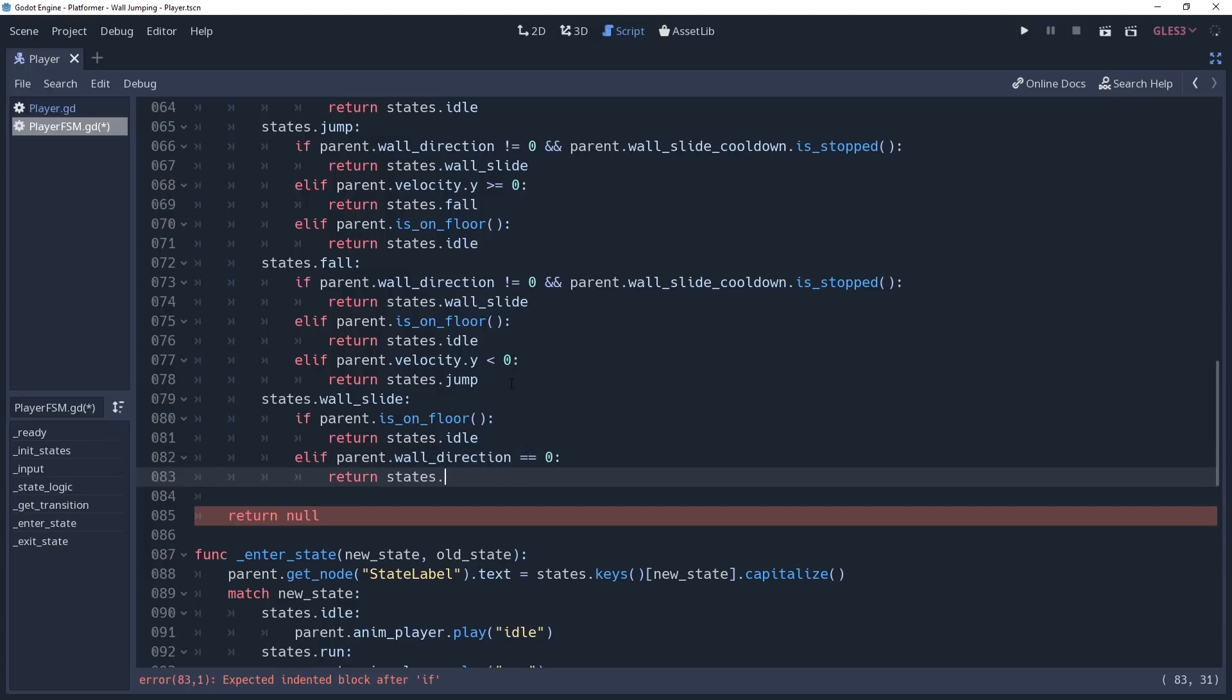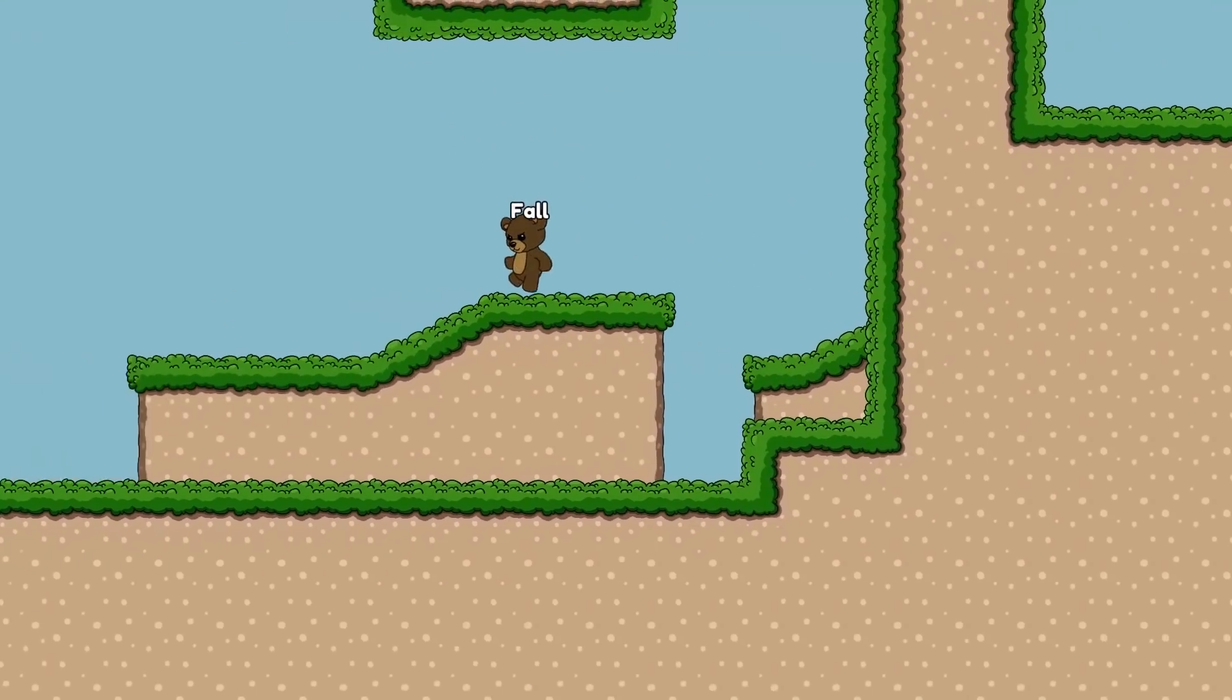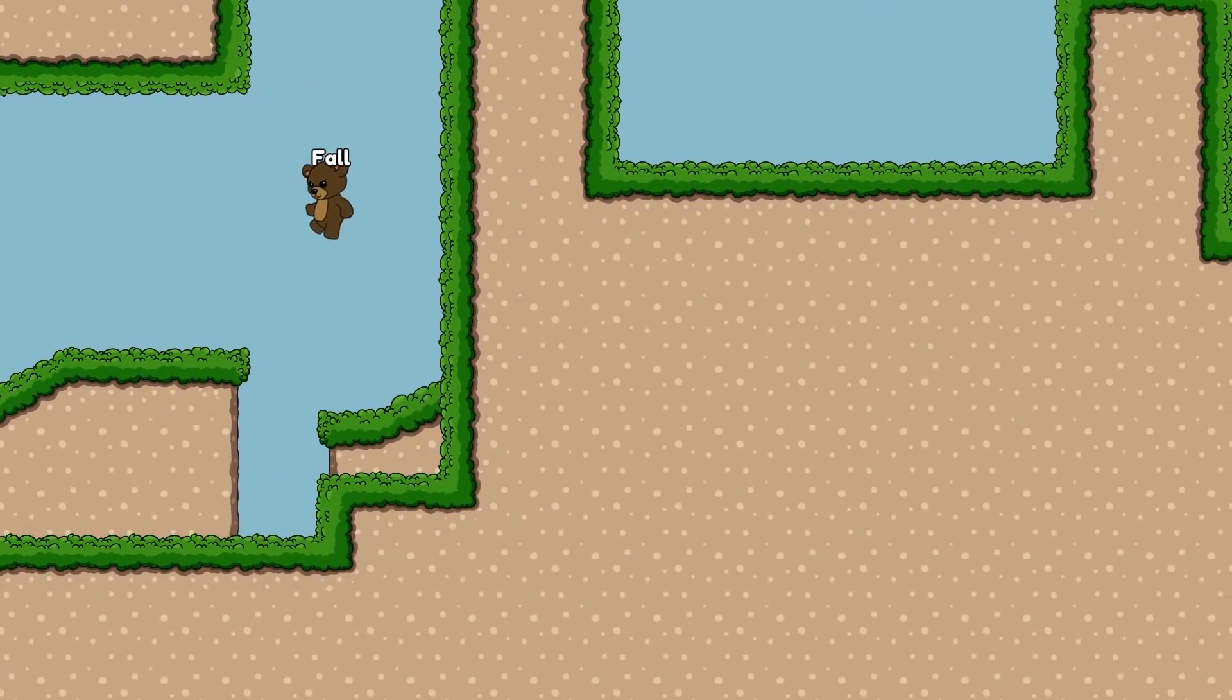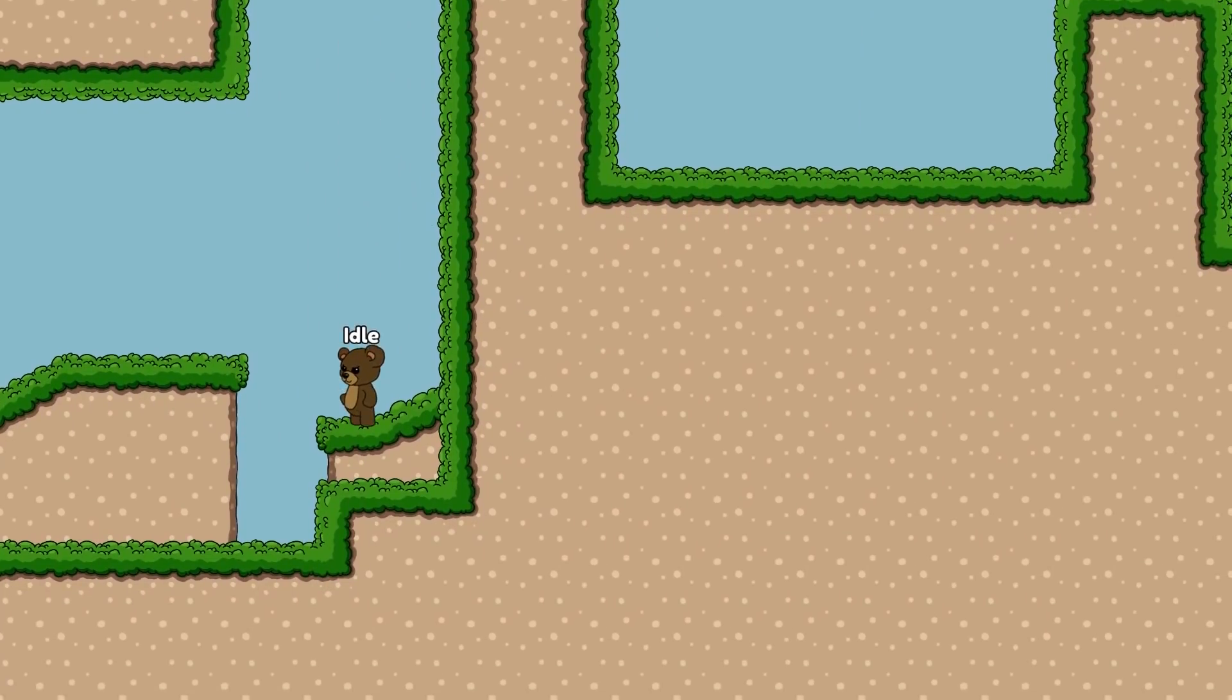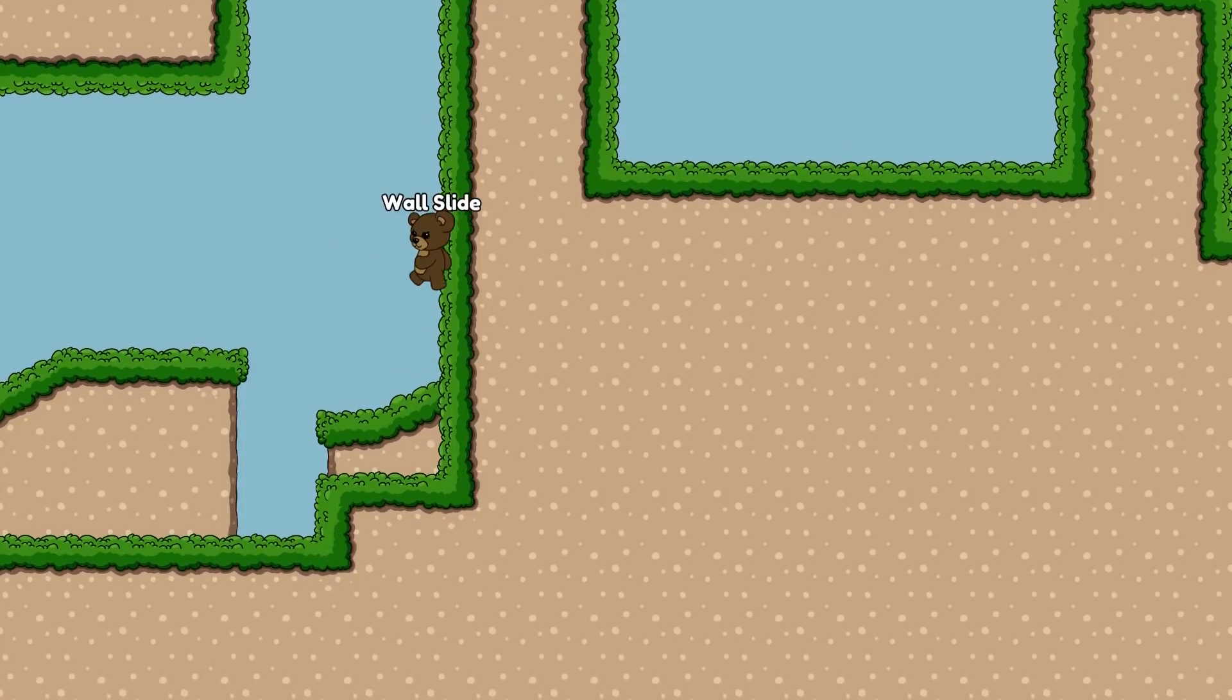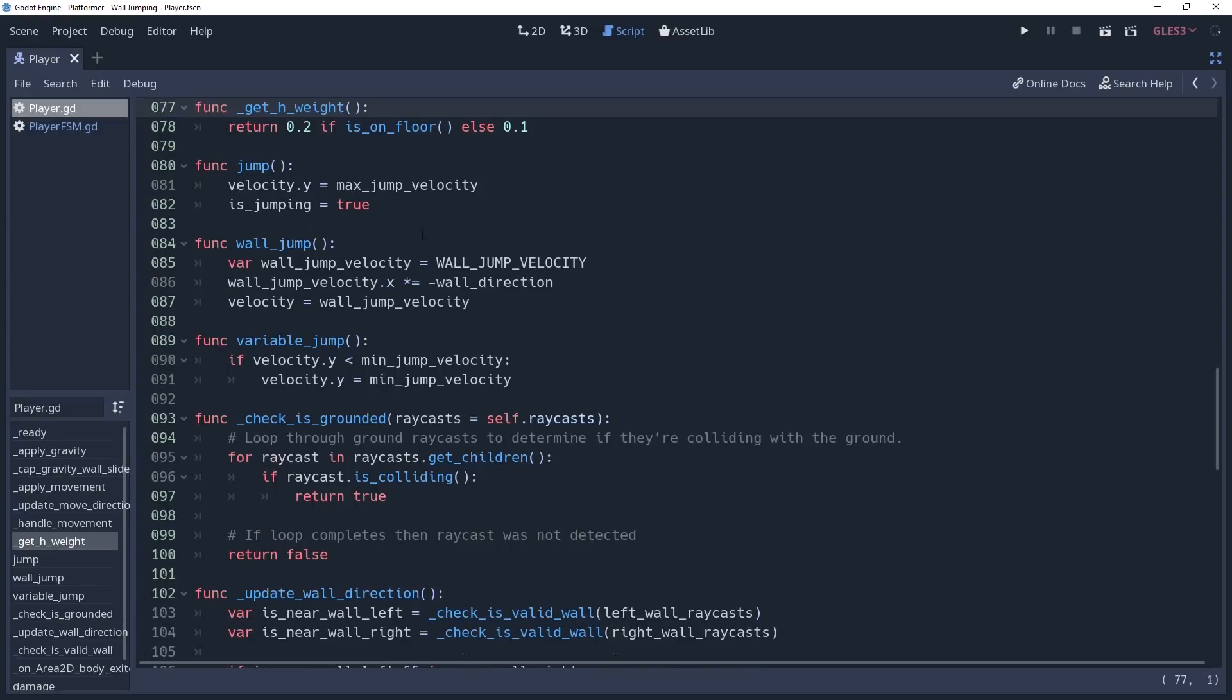Another thing you'll notice is that if we jump off of the wall, regardless of what we set wall jump velocity to, we will quickly slow down. This is especially noticeable if you release the move input. This is because we're lerping our x velocity towards our move speed times the move direction during the jump and fall state. To fix this, we're going to go to our getHWeight method, which we call when we're lerping our x velocity, and we'll make this a little smarter.